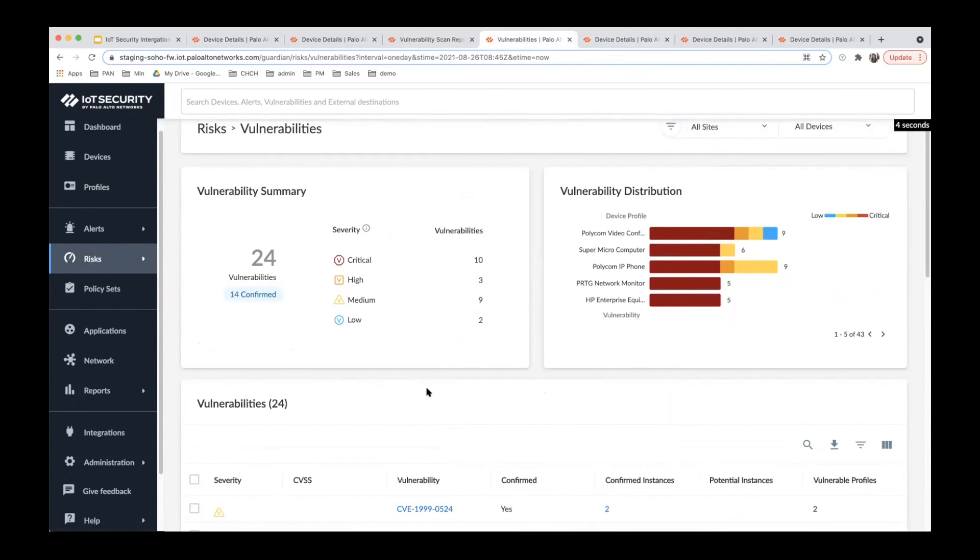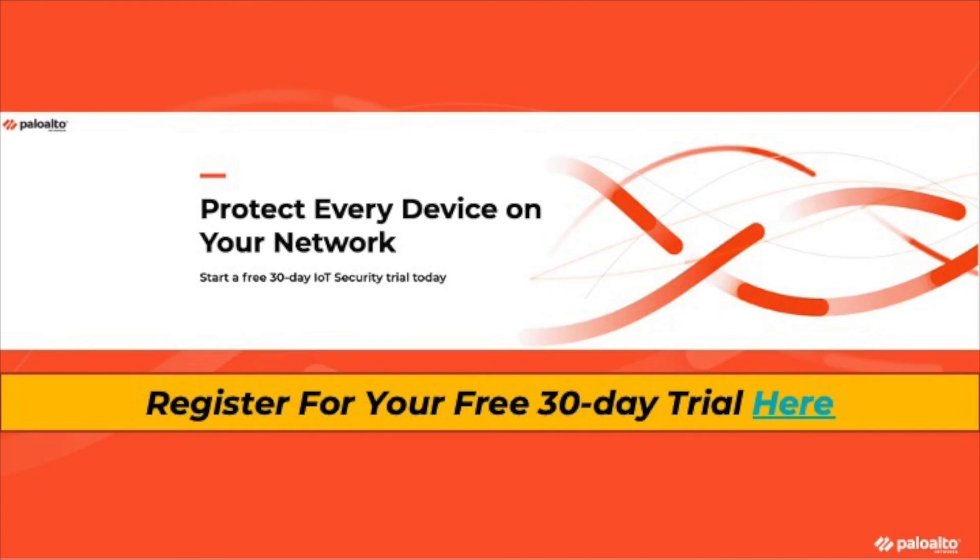Vulnerability system integration can provide deeper visibility into device vulnerabilities and enable you to track and manage risks effectively. Please contact us if you have any questions on vulnerability management system integration. Thank you so much.